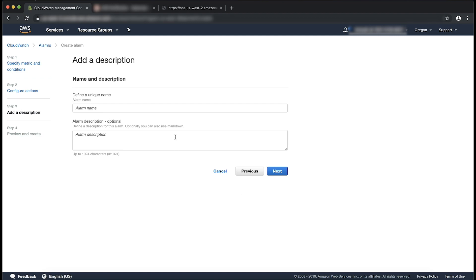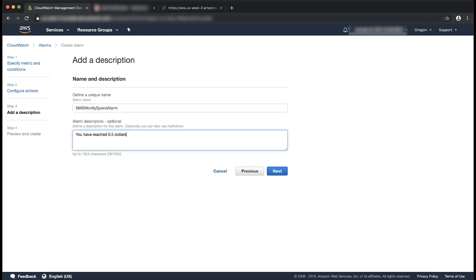Now let's give our alarm name and a description. Now select next.